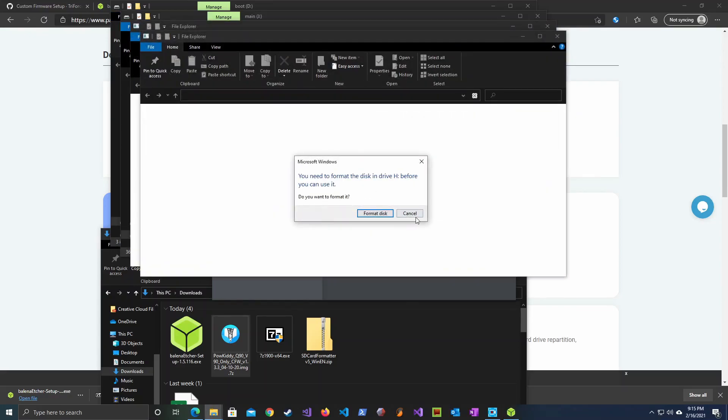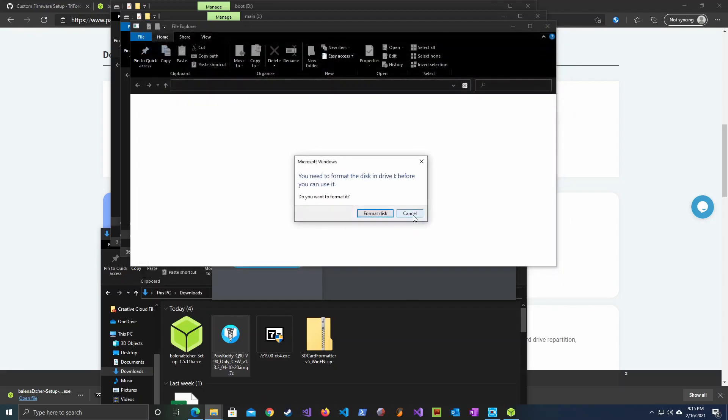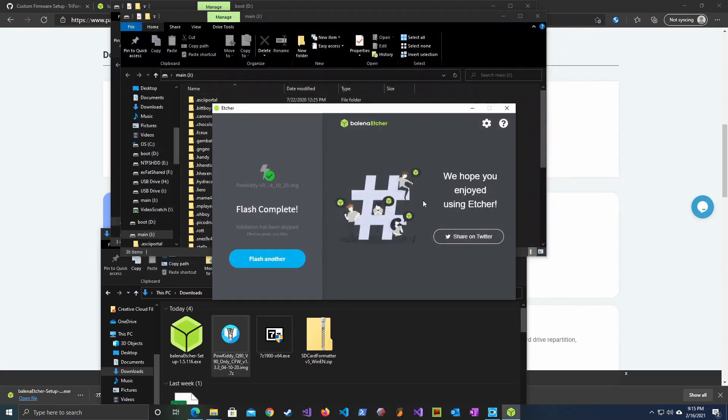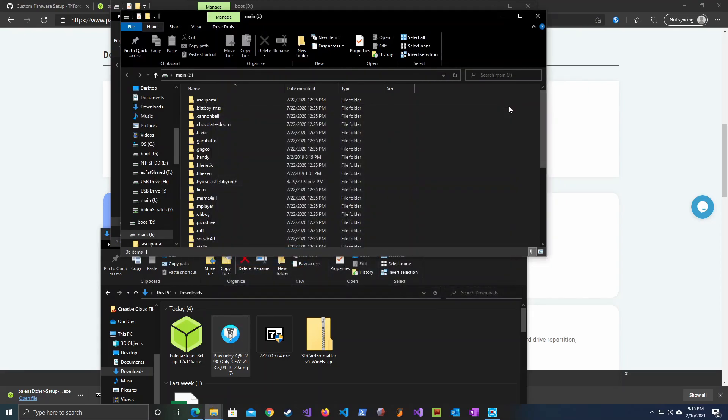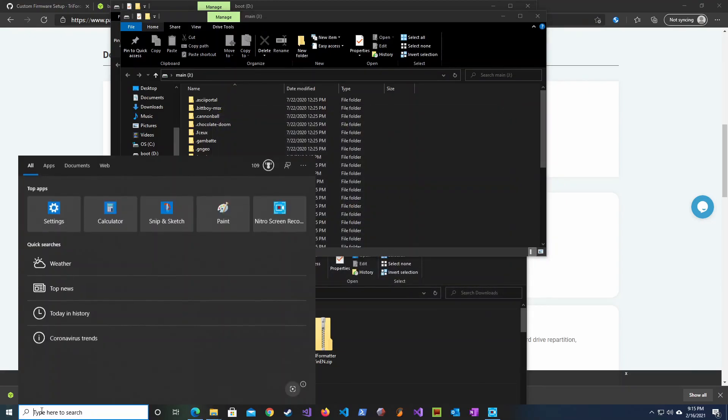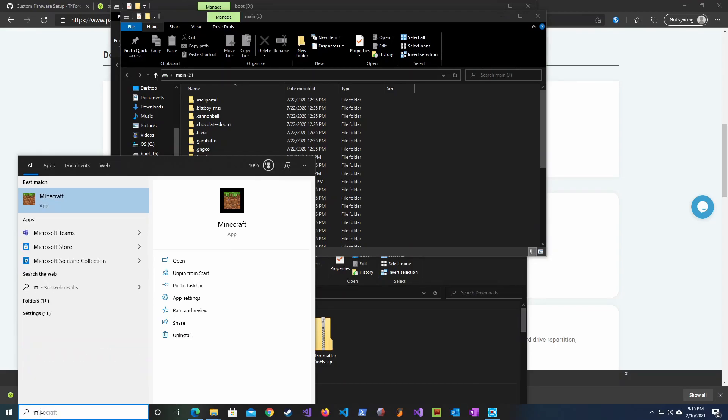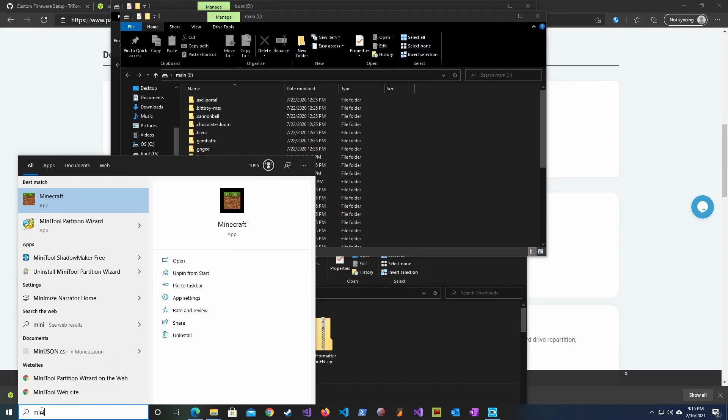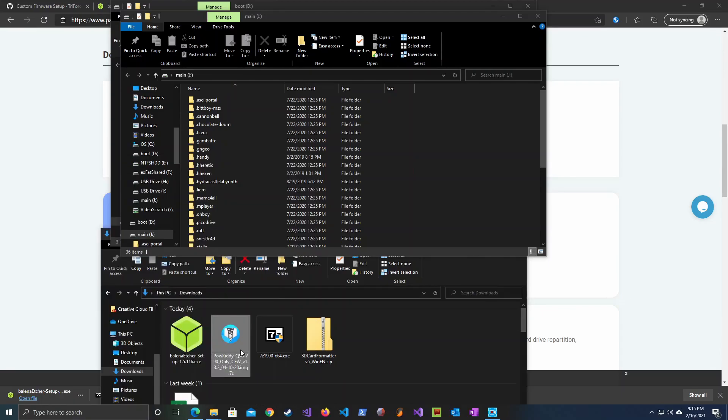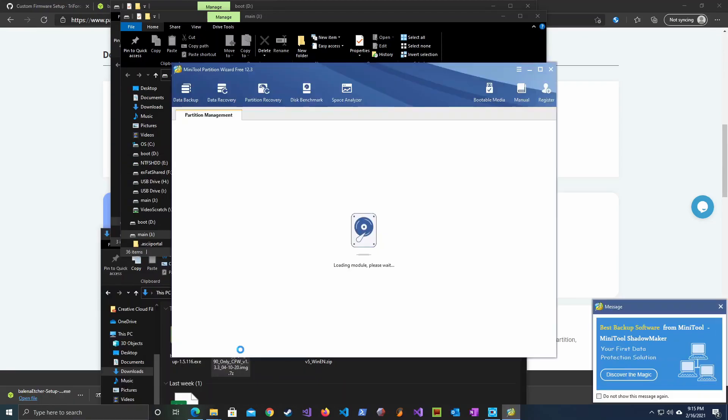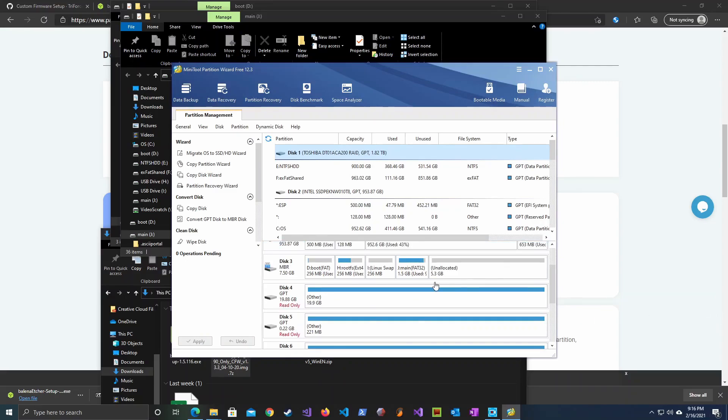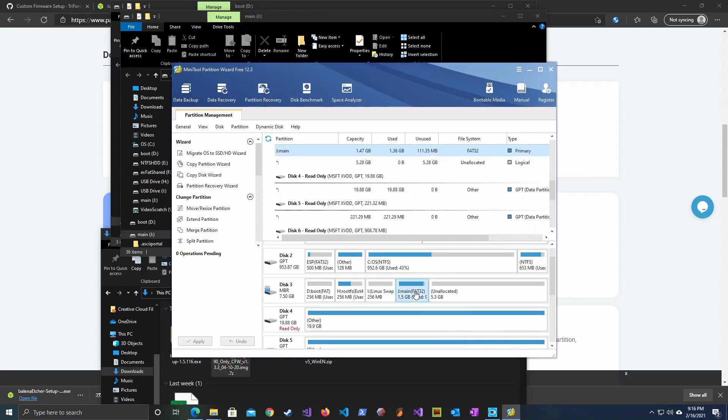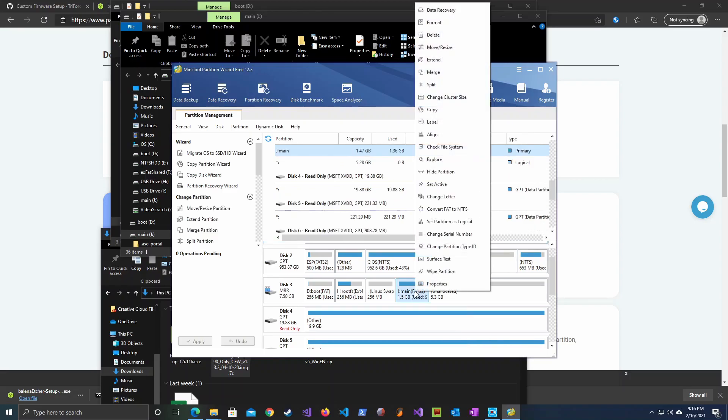If Windows prompts you to format the disk, just hit cancel. After that we will open the partition wizard and then we're going to select the main partition, in my case that is the J drive. I'm going to right click on it and hit expand.